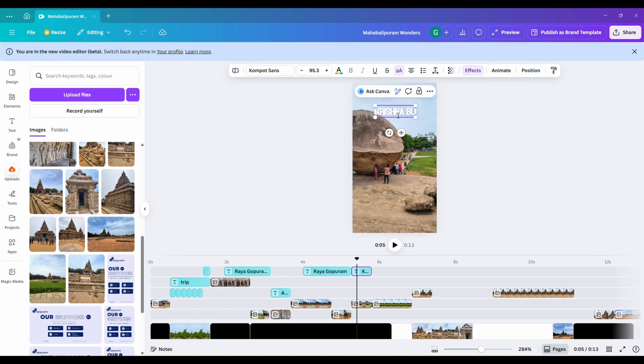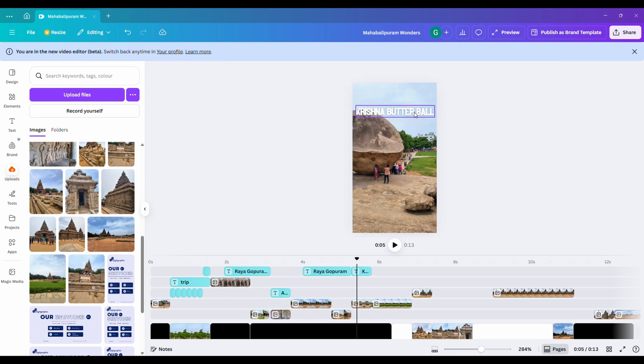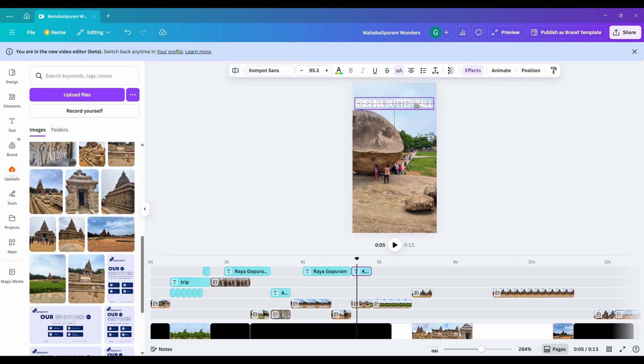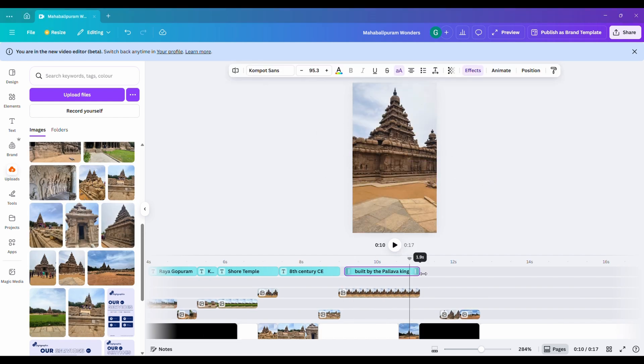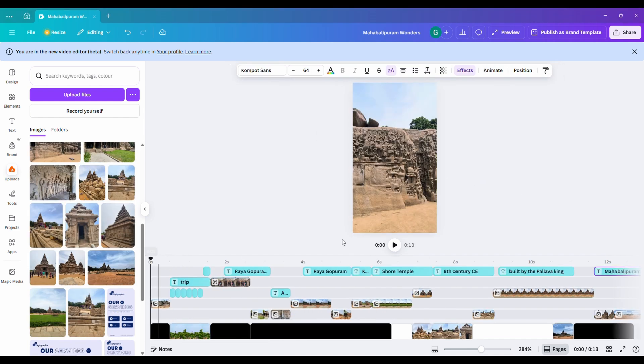Just type the name of the place and set the text color to white for a clean, cinematic look. Once everything's ready, hit preview.